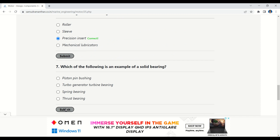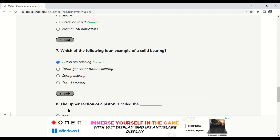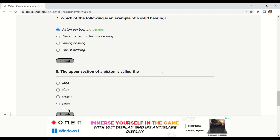The next question is: which of the following is an example of a solid bearing? The given options are: piston pin bushing, turbocharger turbine bearing, spring bearing, or thrust bearing. The correct option is piston pin bushing.